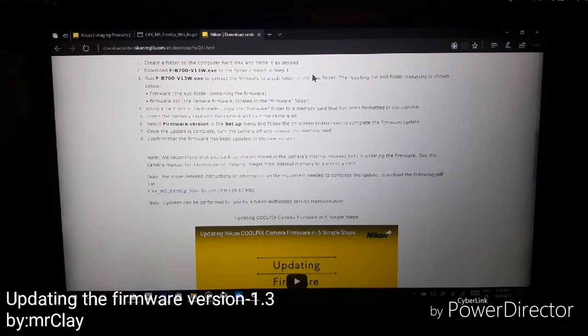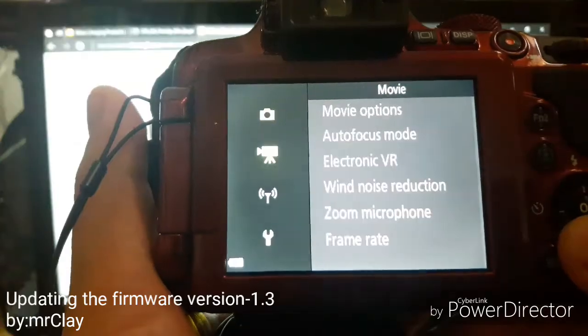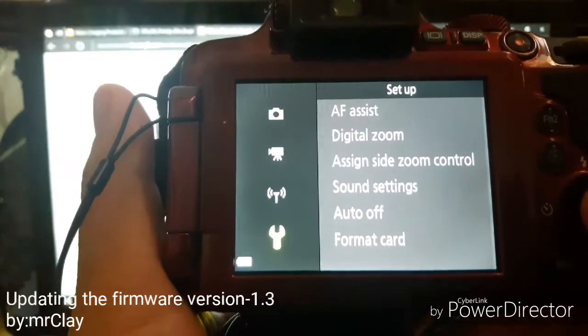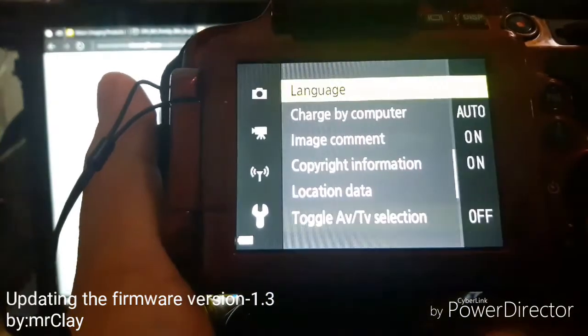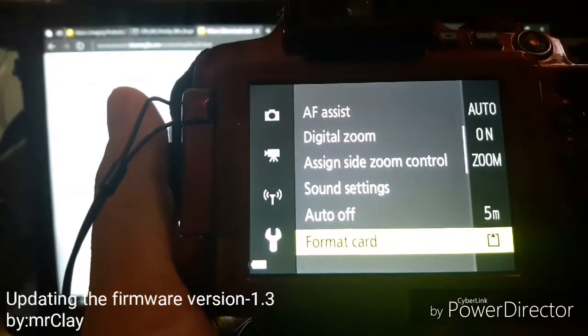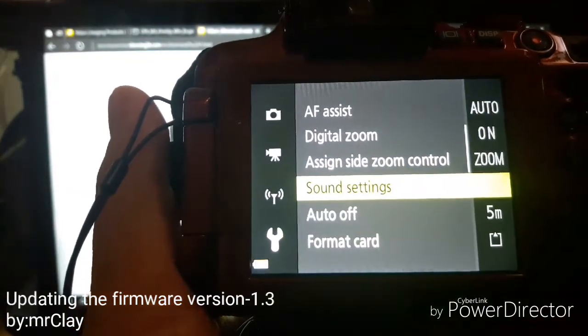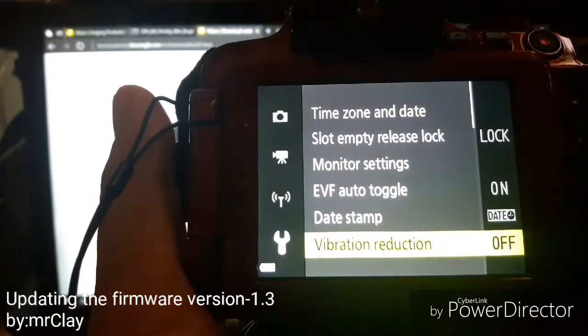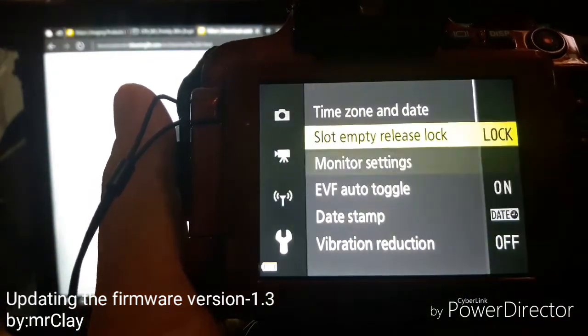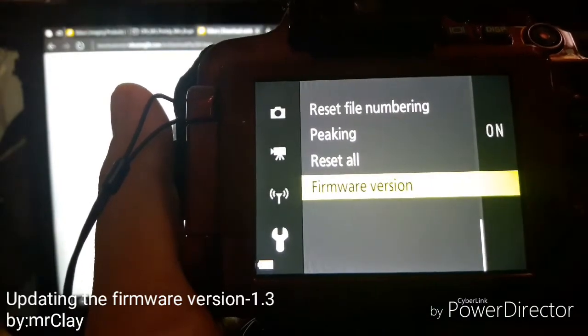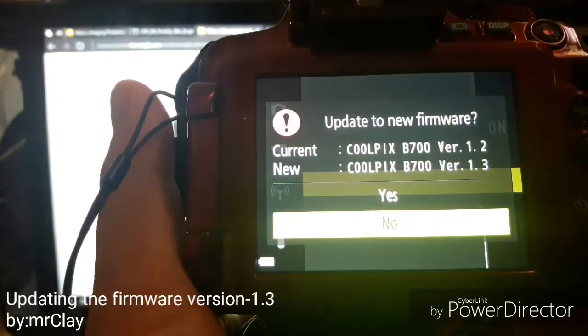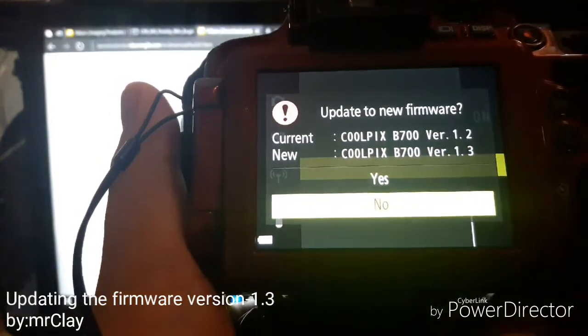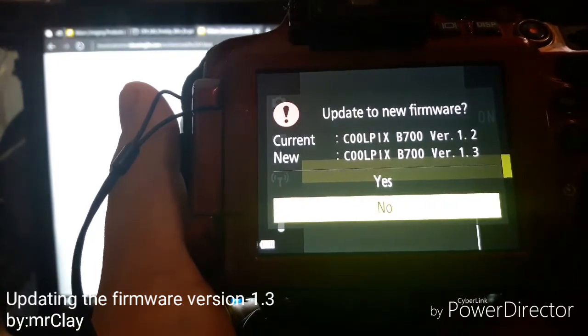Remove or eject the memory so I put it back into my camera and then go to menu option, then settings, and firmware version. Update firmware from version 1.2 to version 1.3, then click yes.